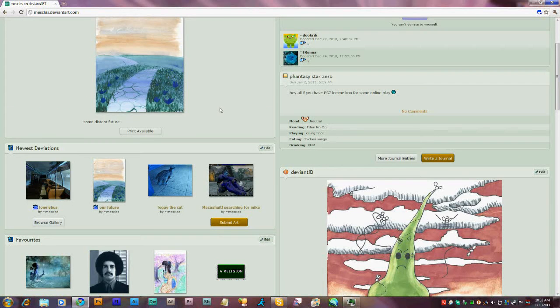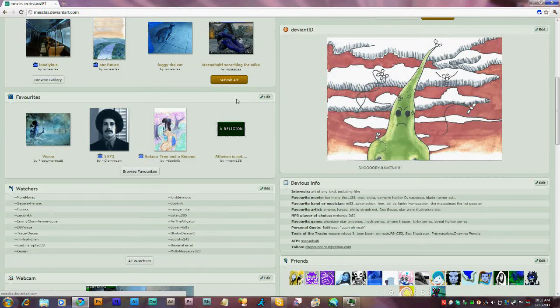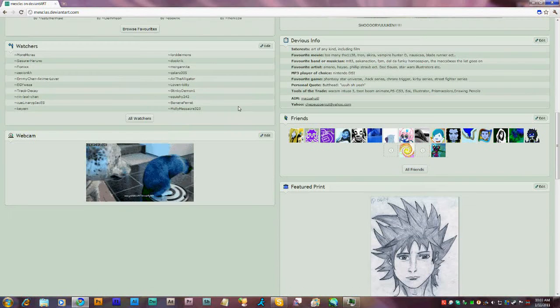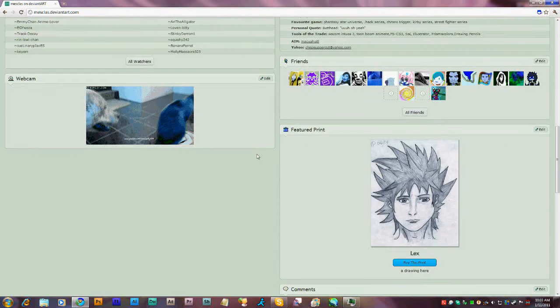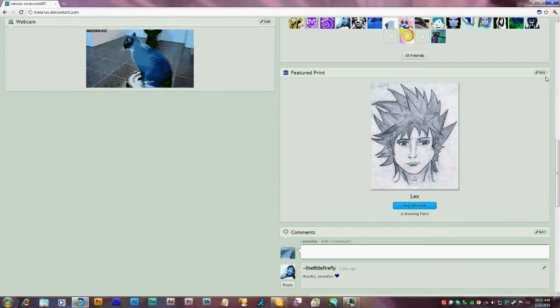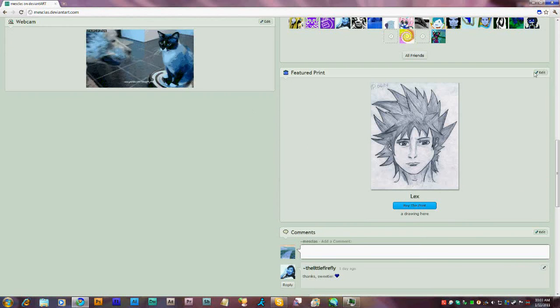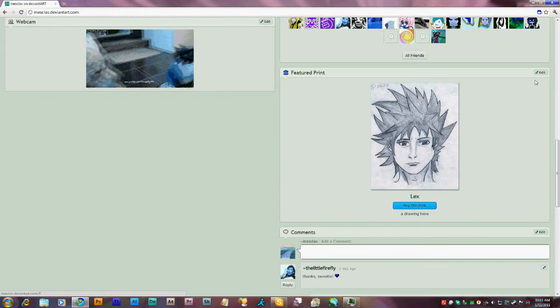Once you're done, scroll down to where you put your Features Print. Find the Edit button, click it.